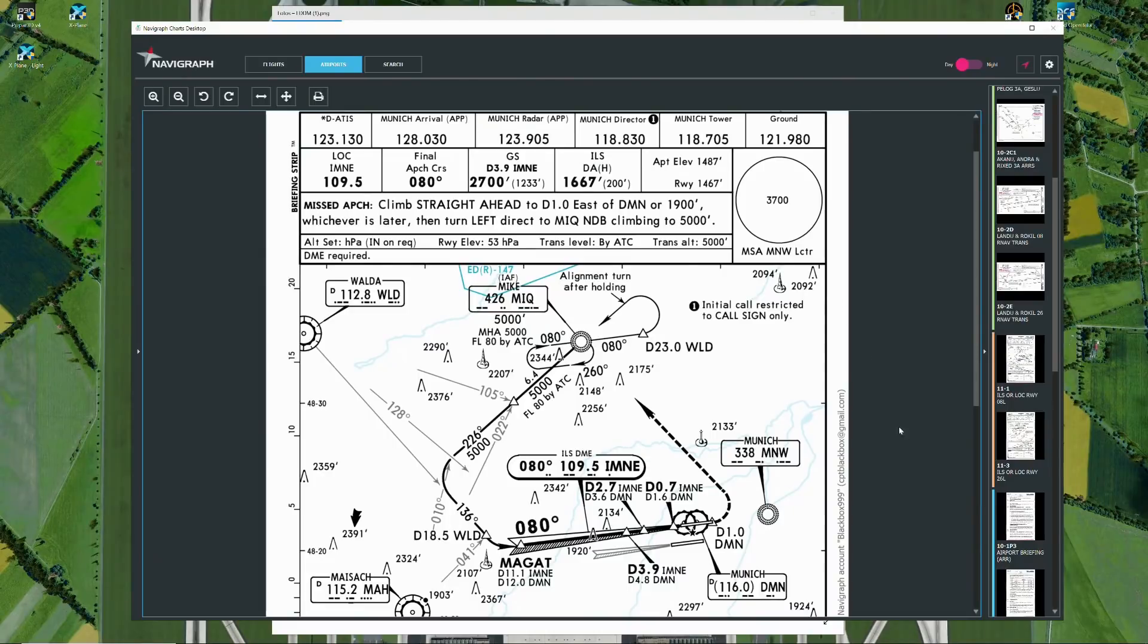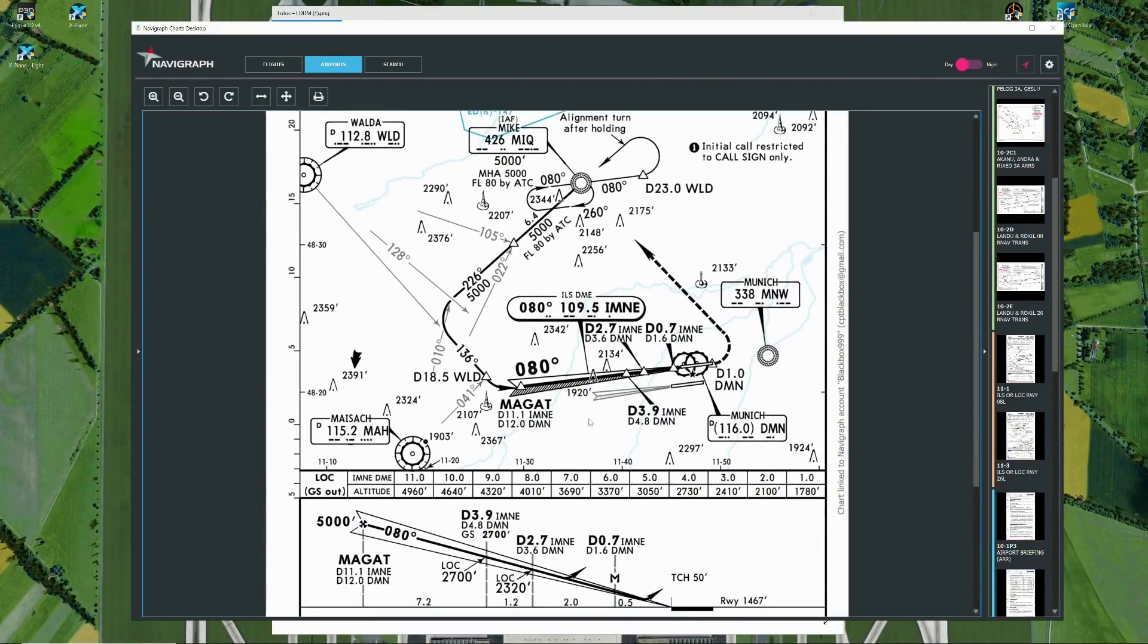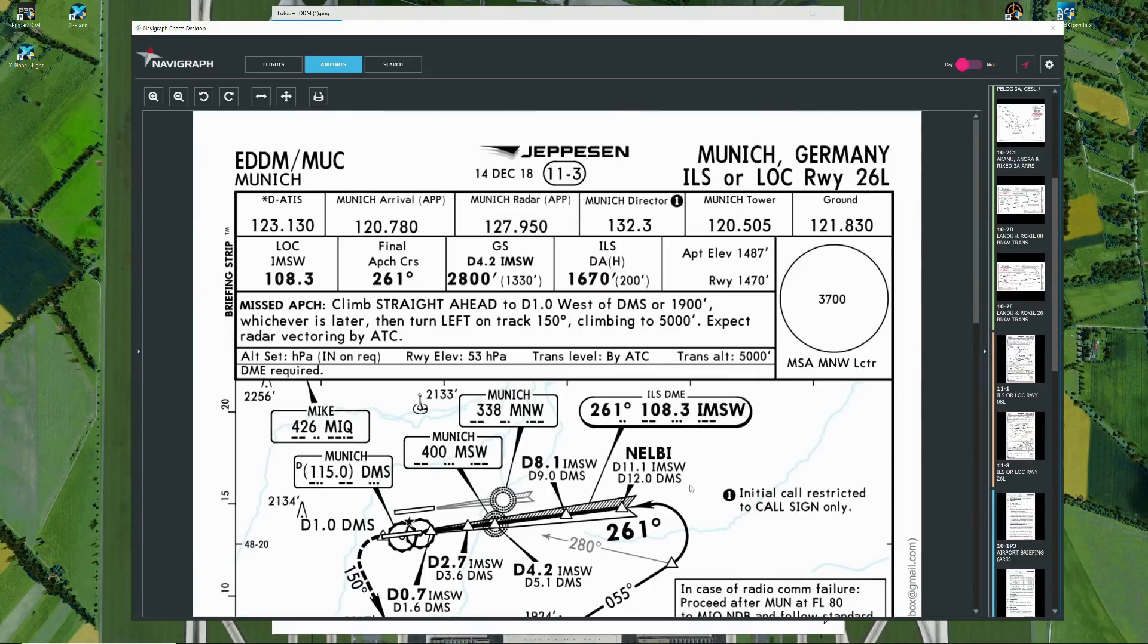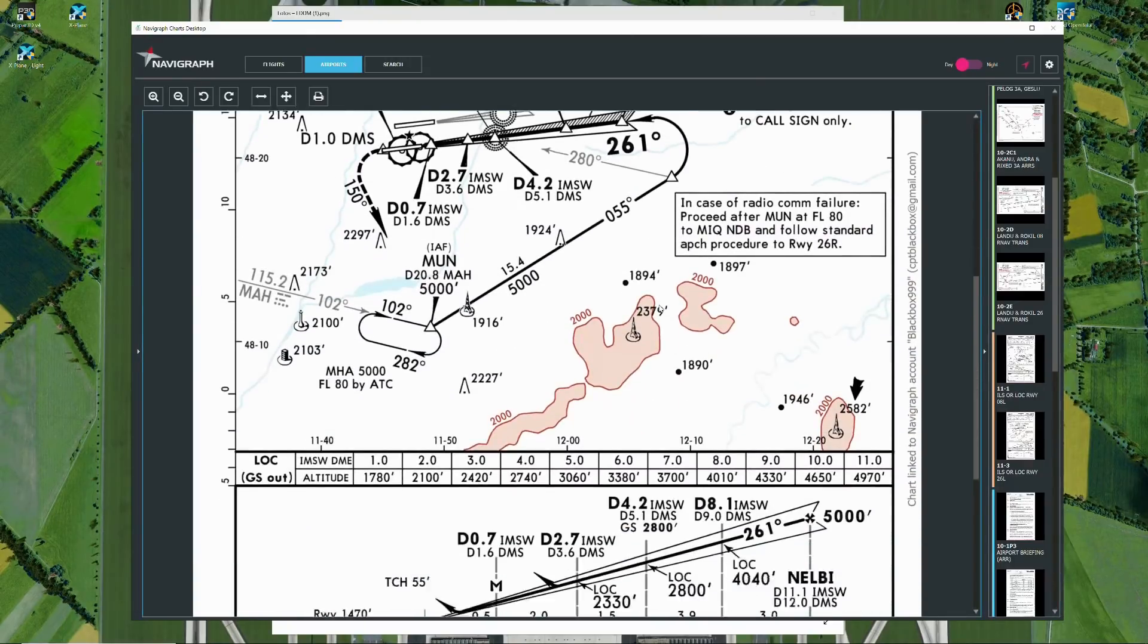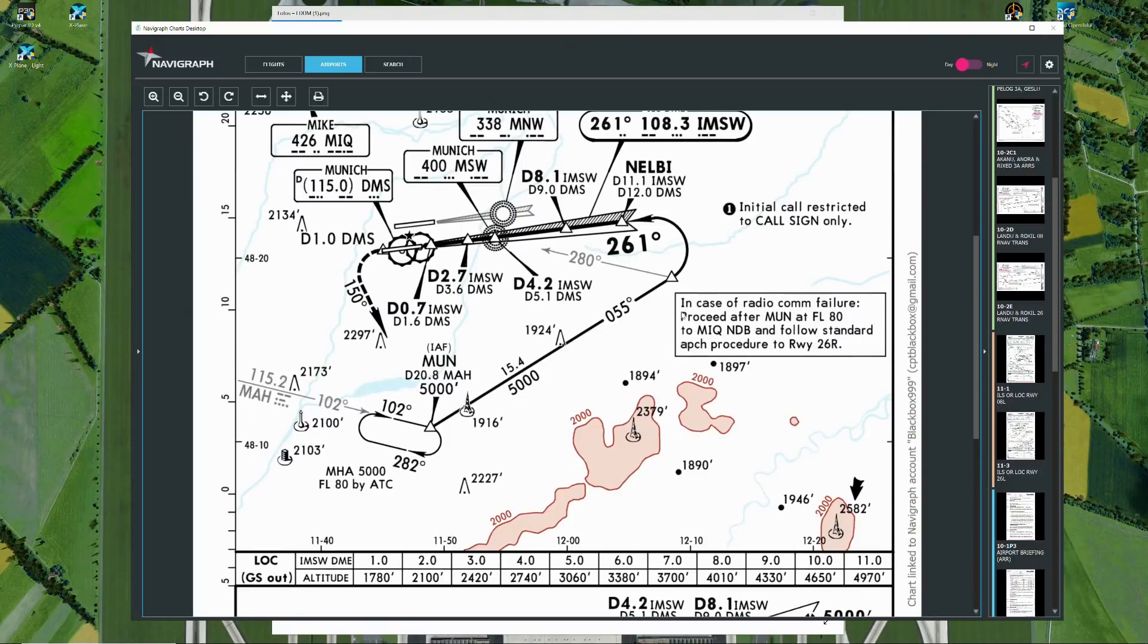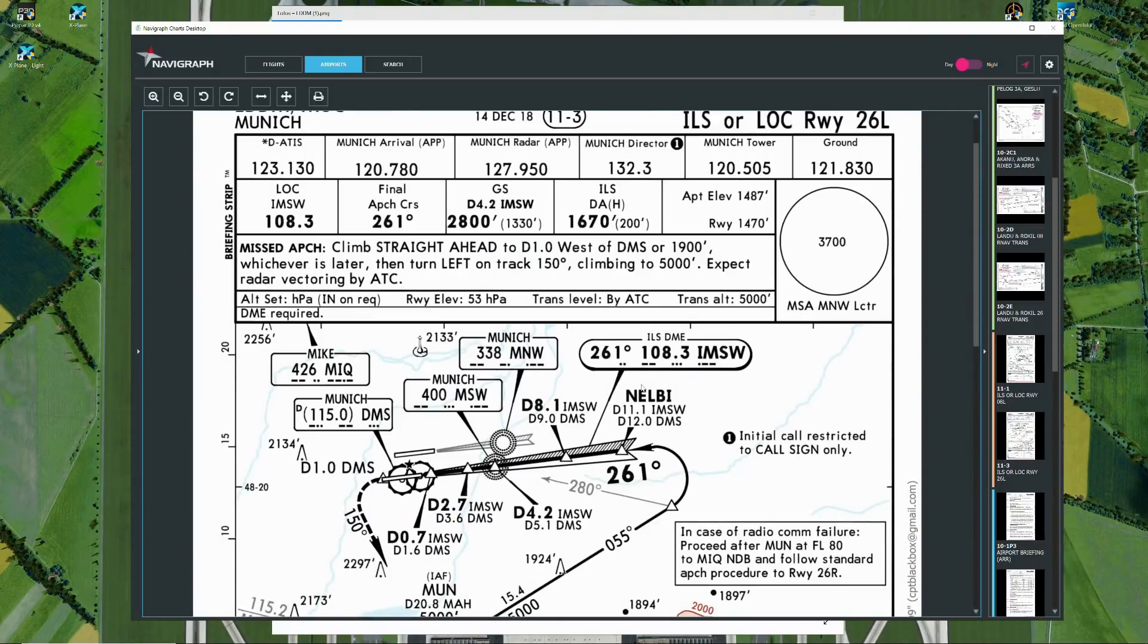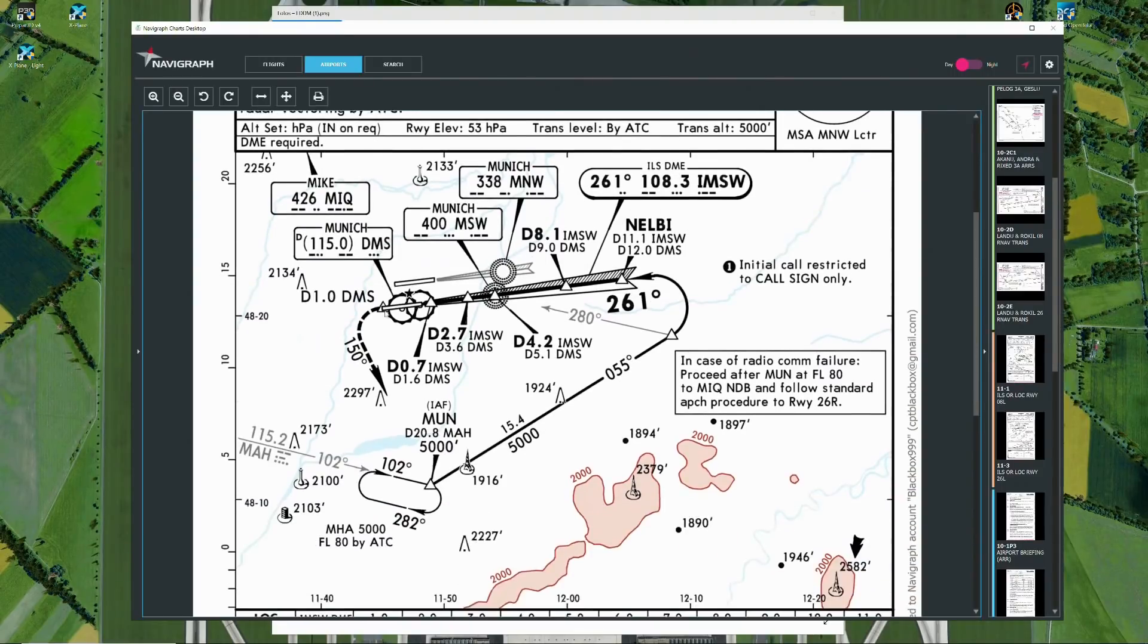The approaches themselves are very straightforward, straight in, no offsets, out of an intercept altitude of 5000 feet normally, sometimes you might get 4000 depending on the clearance from ATC. Missed approach is also straightforward. Just read the text and fly it that way.